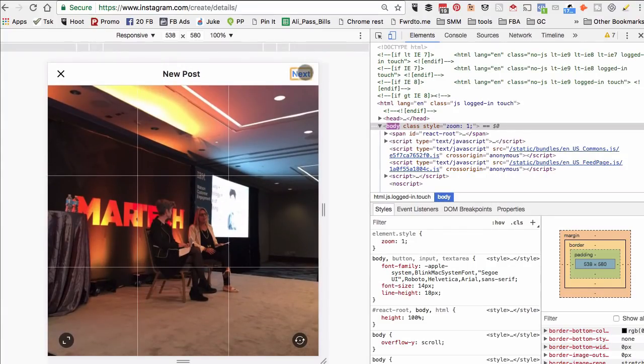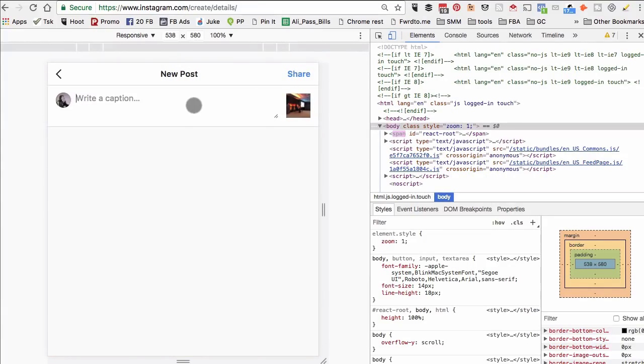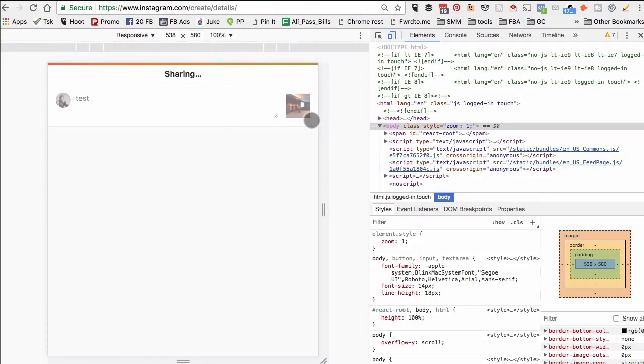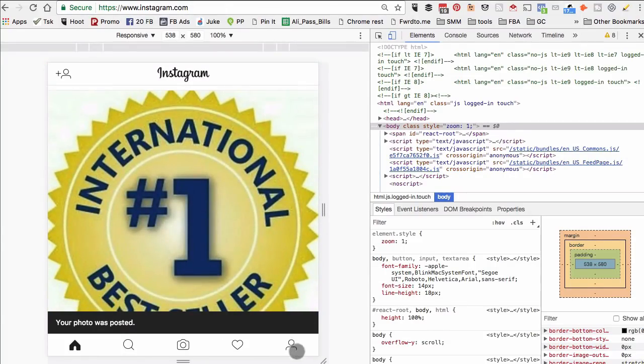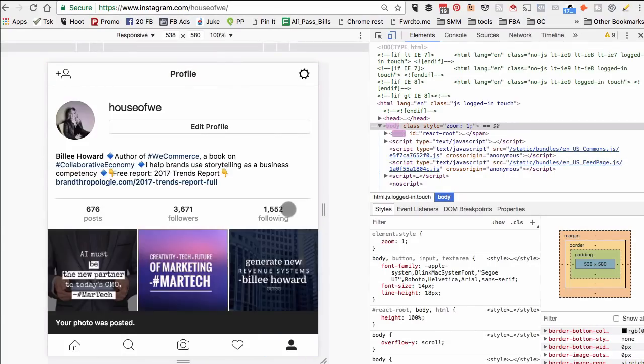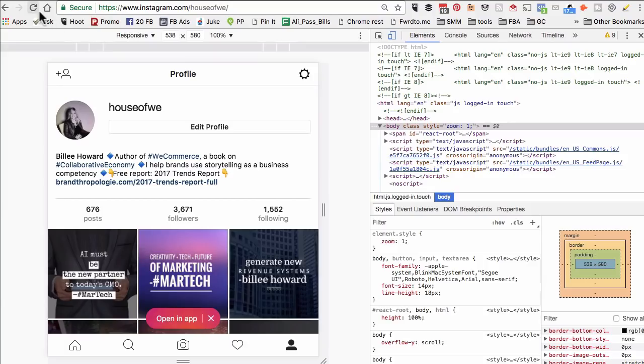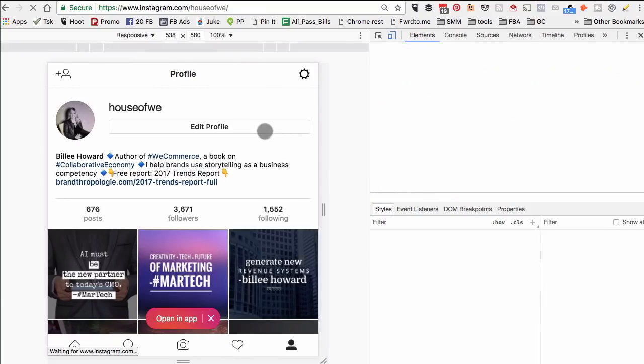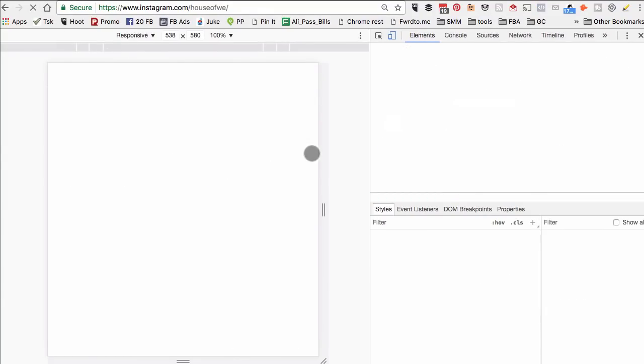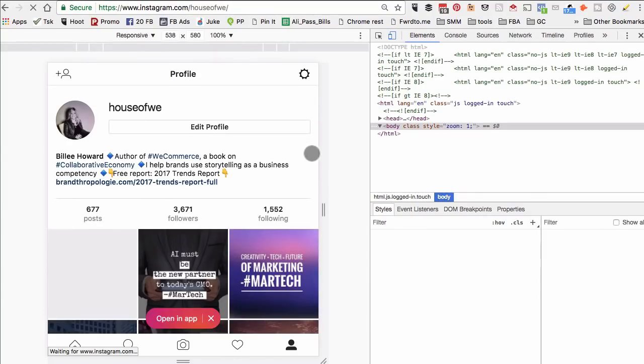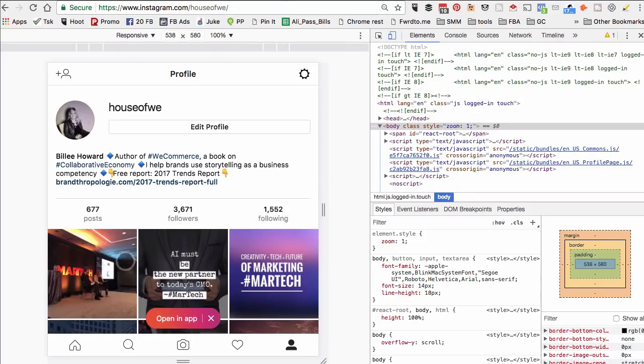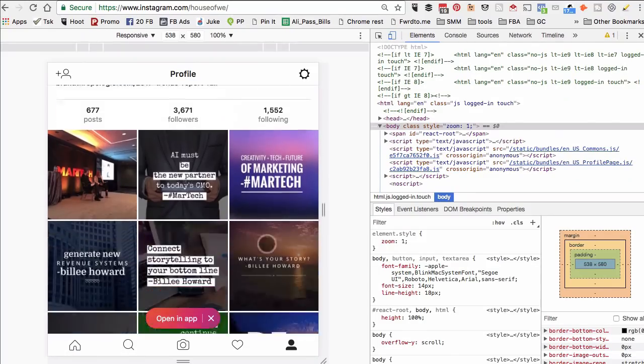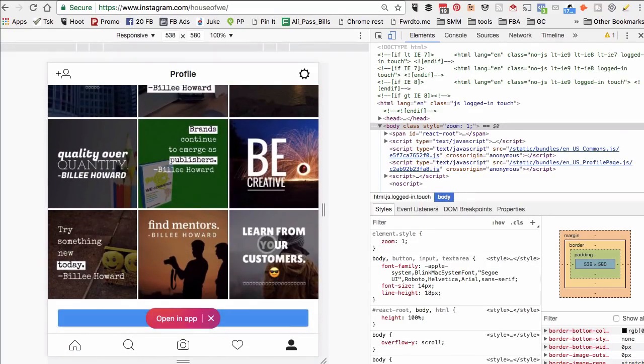So you can use your computer browser to upload images from computer to your Instagram. There you go - that's the image that we just uploaded. And like I mentioned, I've tested this on Chrome but not on other browsers.